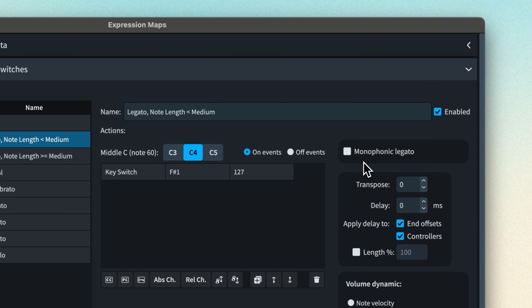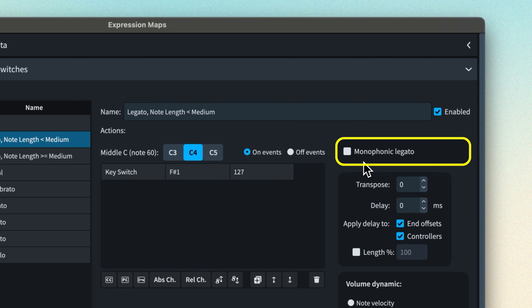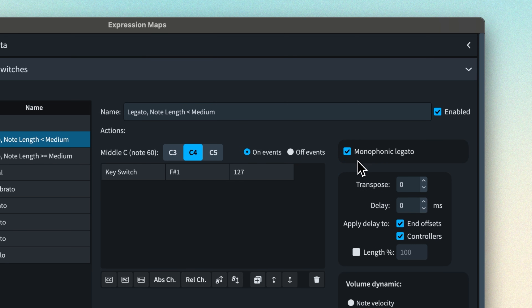The control at the top of this column, which appears only when you have a legato technique switch selected, will help you when using VST instrument legato presets which are typically monophonic. This means that they can sound only one note at a time but perform a natural transition between overlapping notes such as those under a slur.